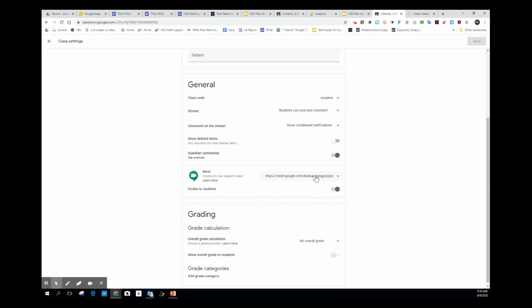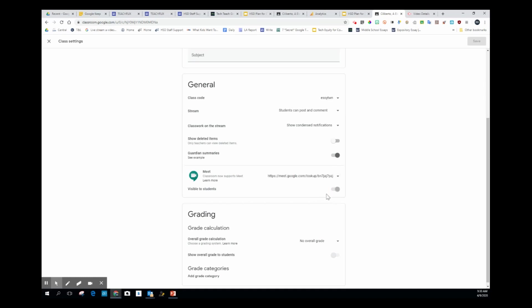This is the hyperlink that would take you to a Google Meet session. The cool feature here is that this dropdown allows you to reset that link, so you can change it so that students can't re-enter and use the same link over and over again.